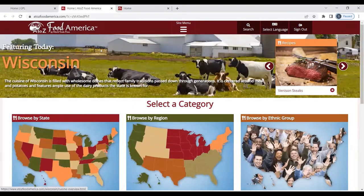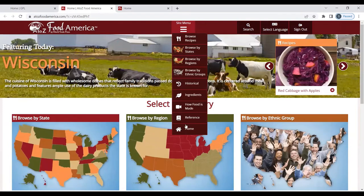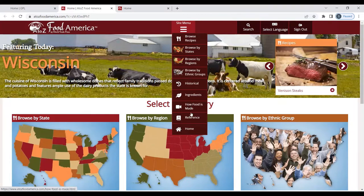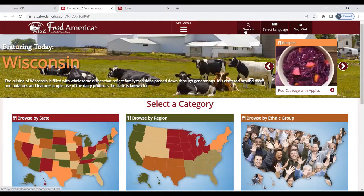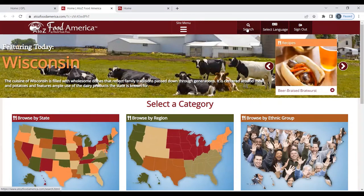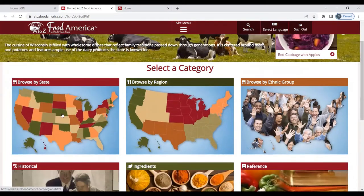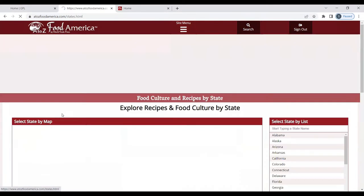You will see today's feature is Wisconsin. You have a site menu. If you wish to browse by recipe, by state, by region, ethnic group, historical ingredients, how food is made — there are videos on how food is made — reference, and to go home of course. You can search by typing in key ingredients, states, or dietary restrictions. You can select your language. You can browse by region or by state. We will browse by state.